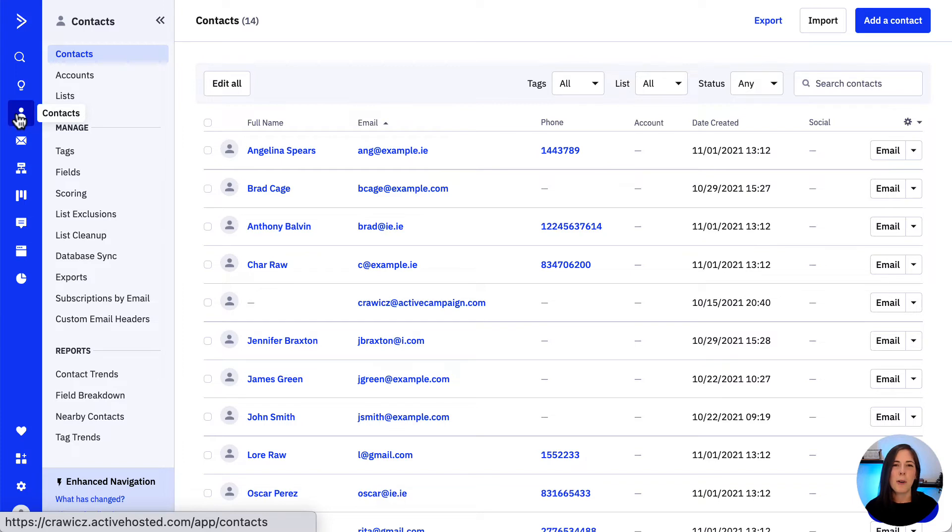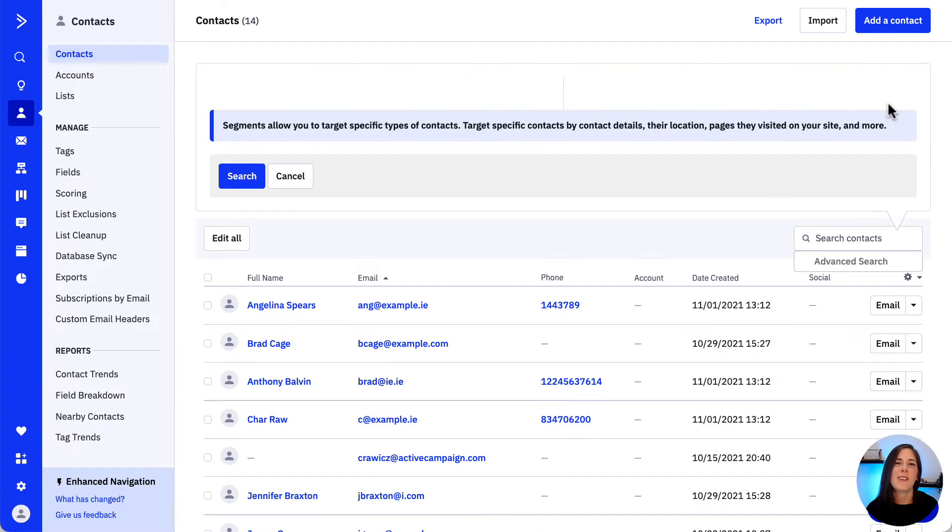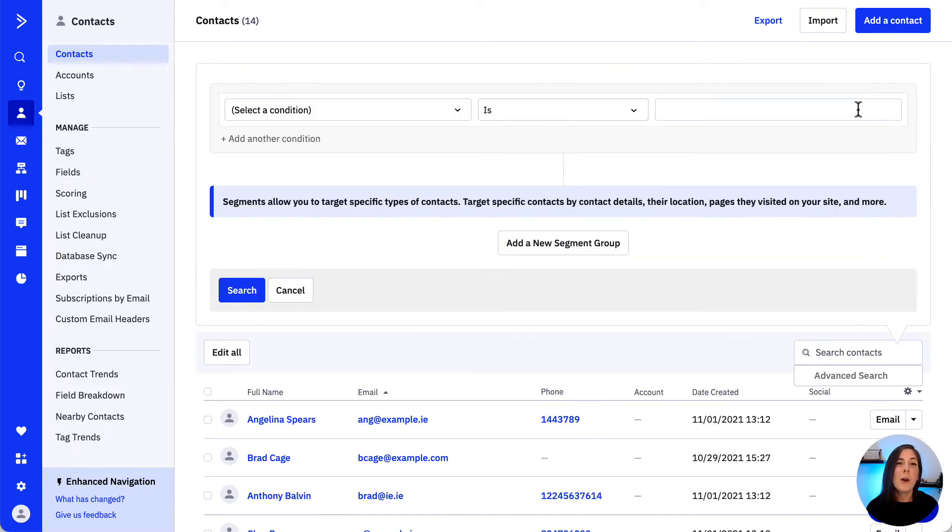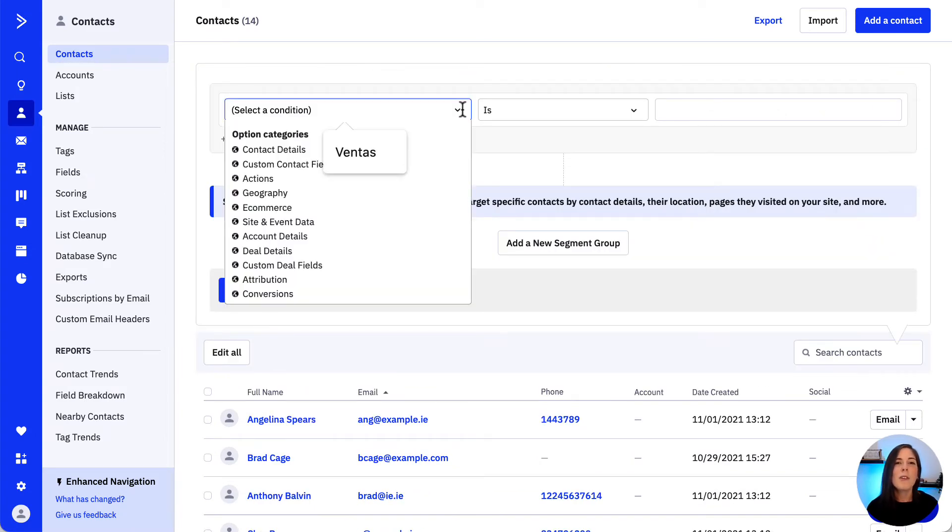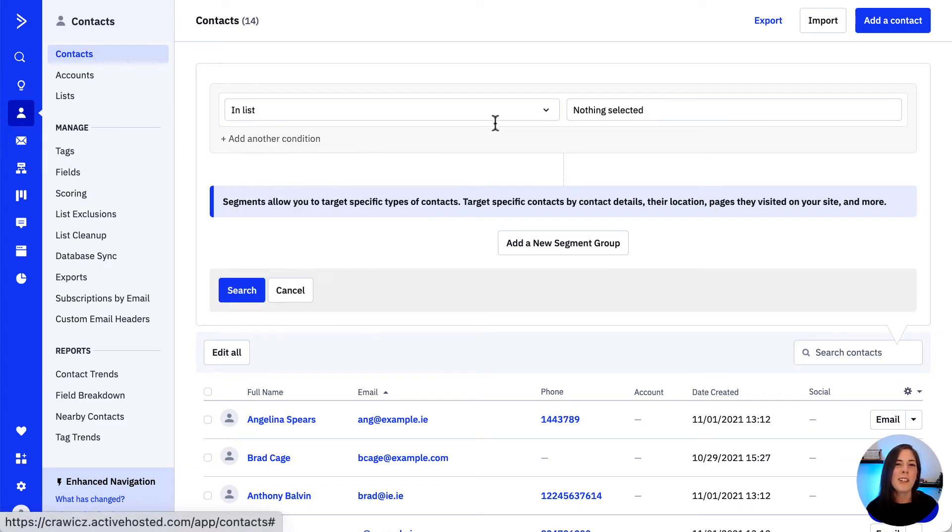Let's see how it works. We click contacts from our left menu, click into the search field and click advanced search. The floating segment builder will appear where we will be able to use the drop downs to define the criteria for our search.